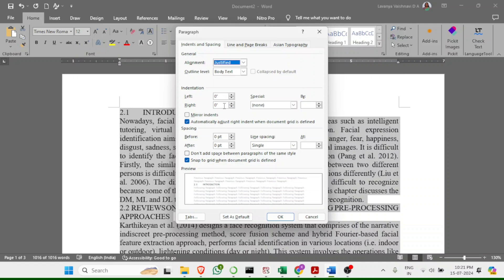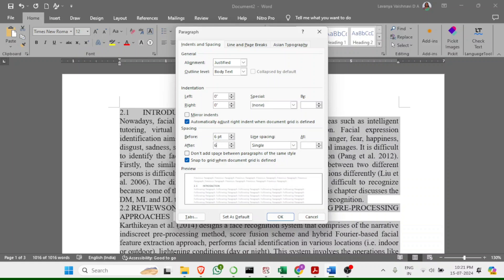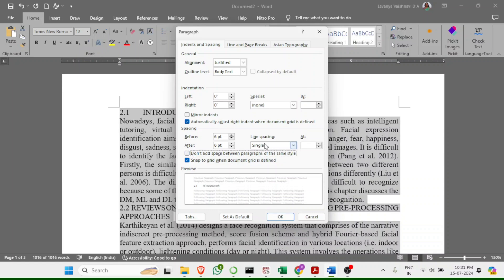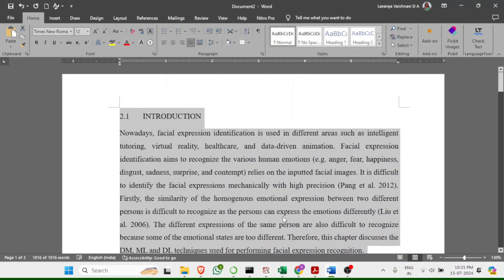In the paragraph settings, set left and right indentation to zero. For Special, if you want a first-line indent select 'First line' and set it to 0.5; otherwise leave it as None. Set spacing Before and After each to 6pt, uncheck 'Don't add space between paragraphs of the same style', and set line spacing to 1.5. This is the standard format.